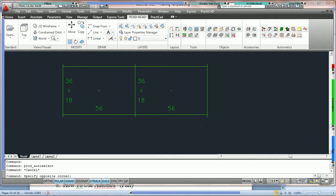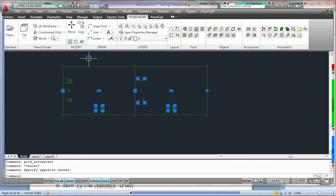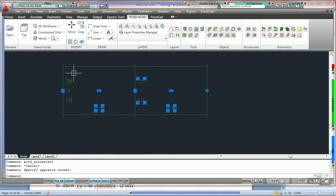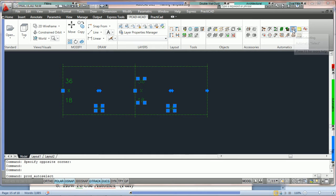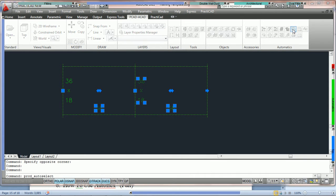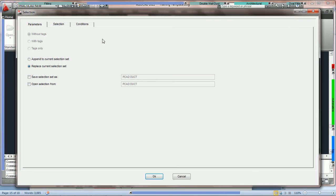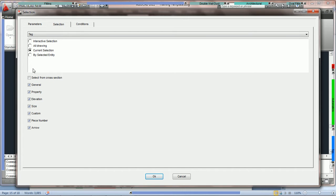Now we're going to highlight again the same area — only three tags and two pieces of duct. Once again, take notice that the last tag, 36 by 18, is not highlighted. We're going to go back into the auto selection tool, and the only difference we're going to make is this time under the selection tab, we're going to choose by selected entity.